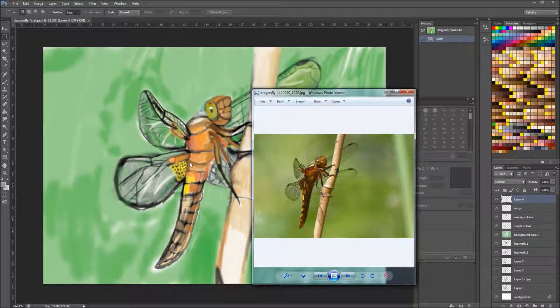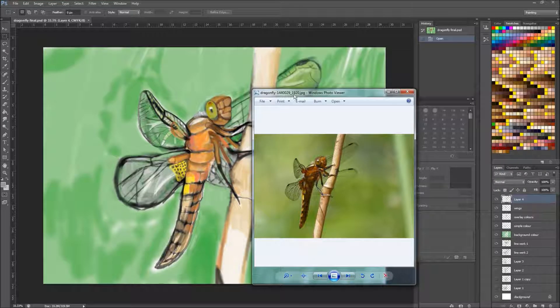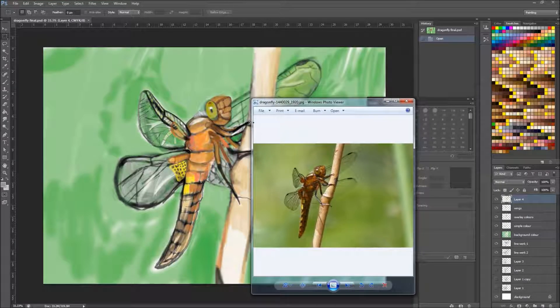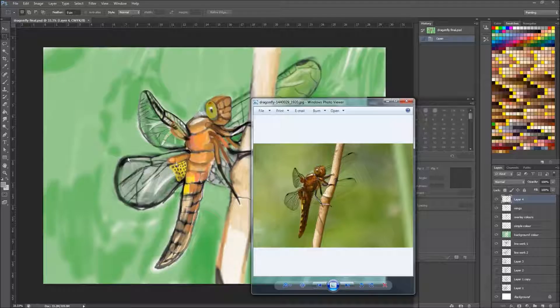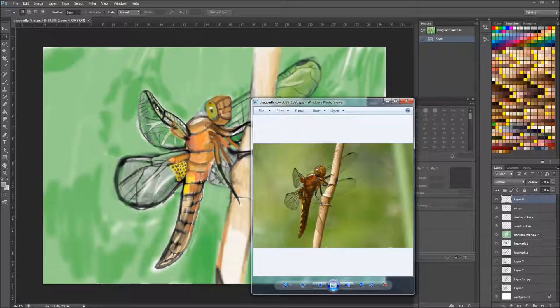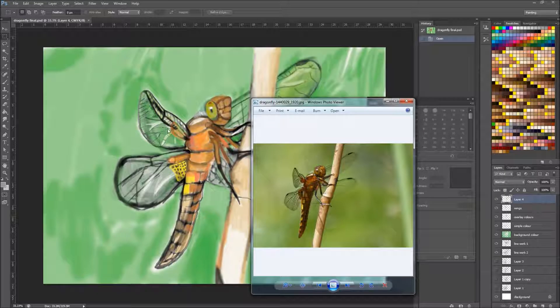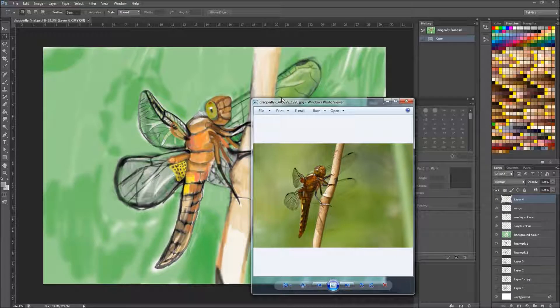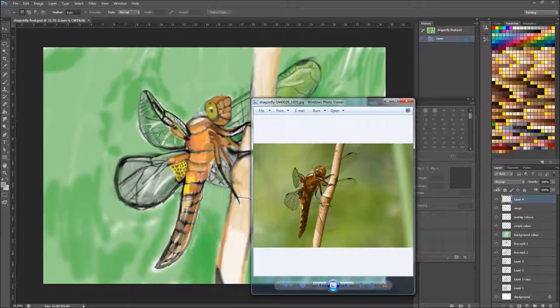But I'm pretty happy with what I've got. It's just feeding in the background colors, adding in the backgrounds to the wings.